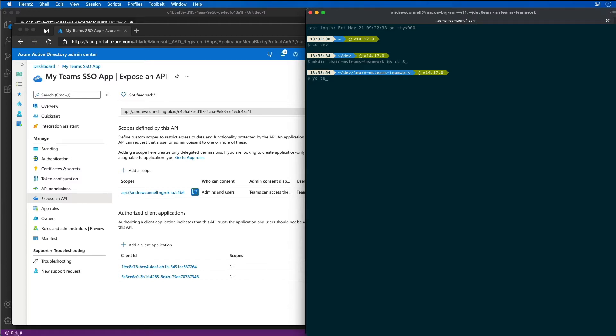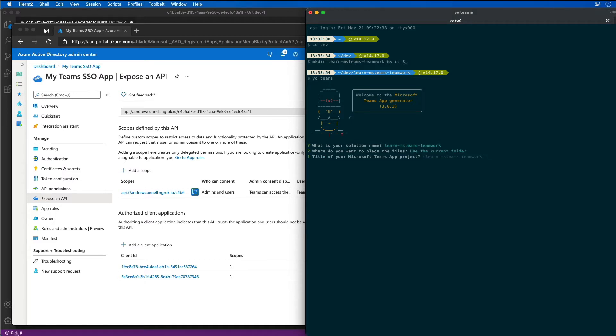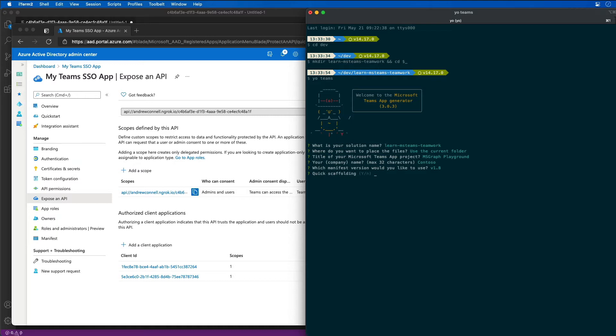Now I'm going to launch the Yeoman generator for Microsoft Teams. It's going to ask me a series of questions, so I'm going to accept some of the defaults and choose a couple of different options. We'll call this our msgraph playground project. Contoso is fine, version 1.8, quick scaffolding, all that's good.